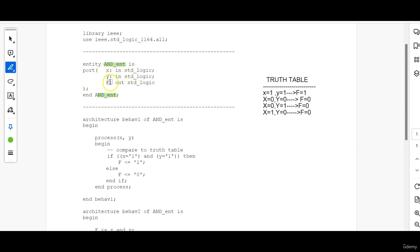So there are two input signals which are X and Y. F is the output signal. So we describe the input signal as in std_logic and output as out std_logic.